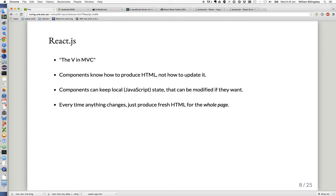In the React.js model, you don't worry about working out which bits of the page need updating. Every time anything changes, your code just produces fresh HTML for the whole page. It's a very, very simple model.